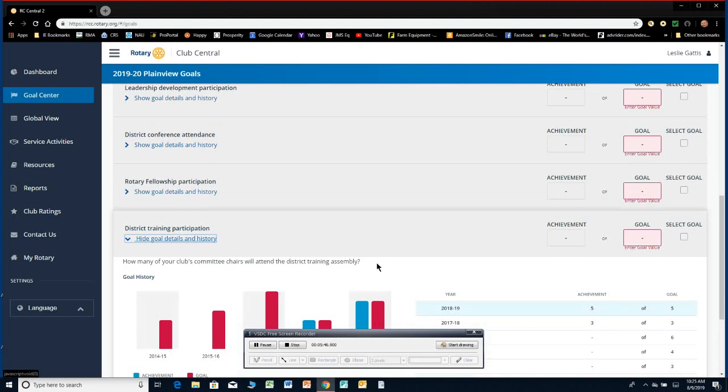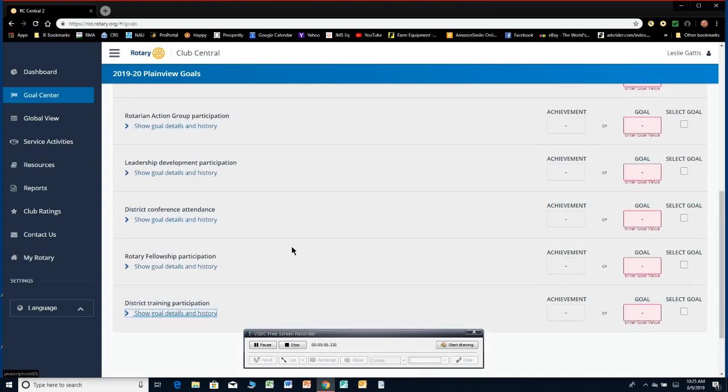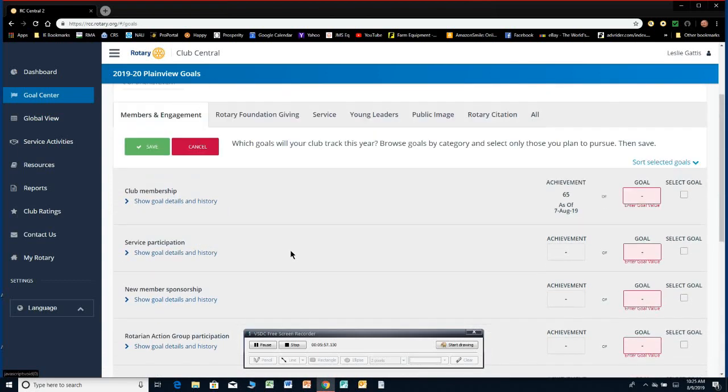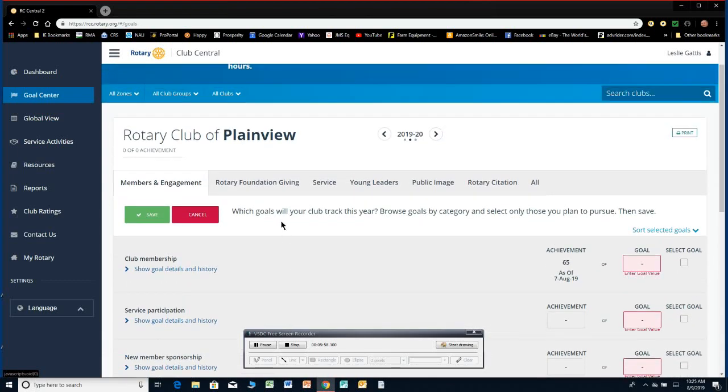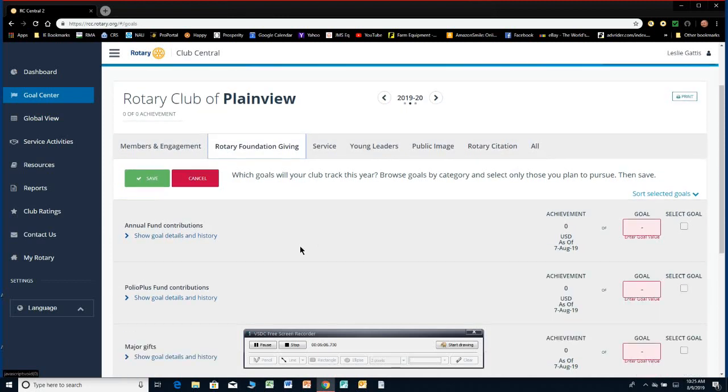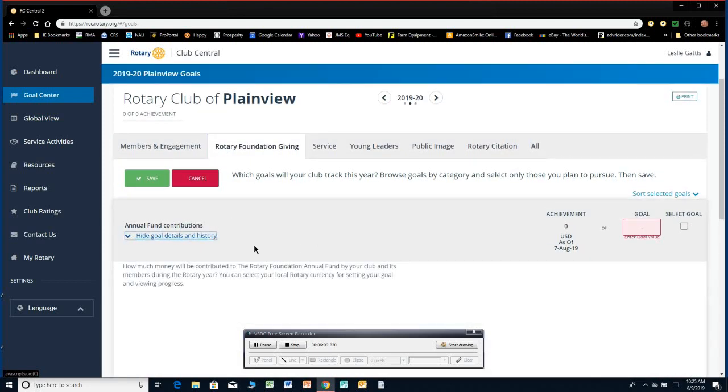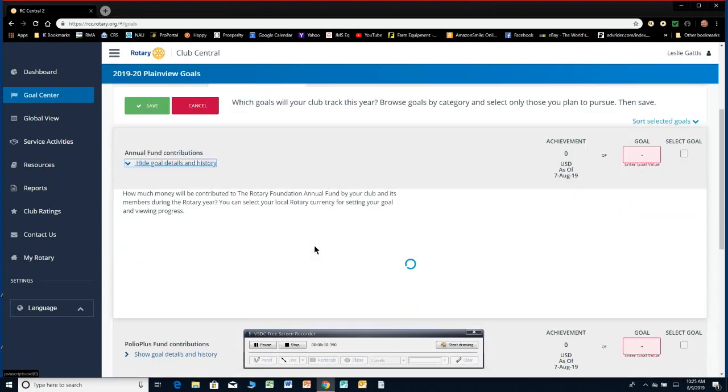There's foundation giving goals. If you go over here across the top here, you can do all these goals here. How many annual fund contributions? How much money will your club contribute to the annual fund? Polio Plus contributions, major gifts, request society, benefactors. All those things you can put in there and you can measure.